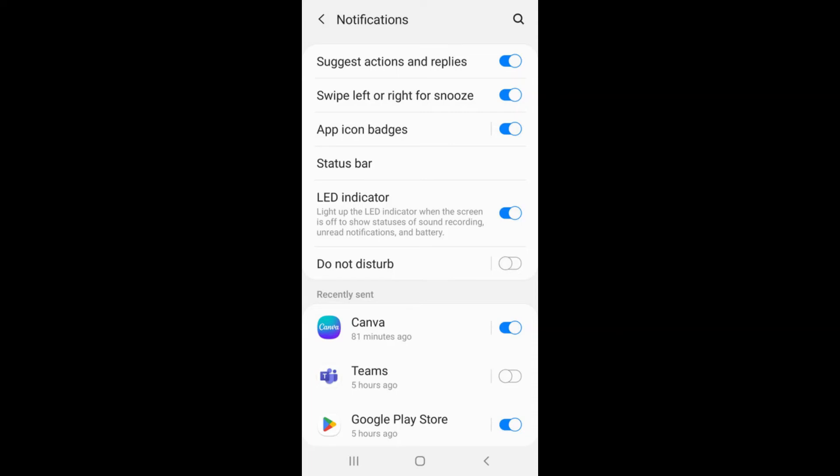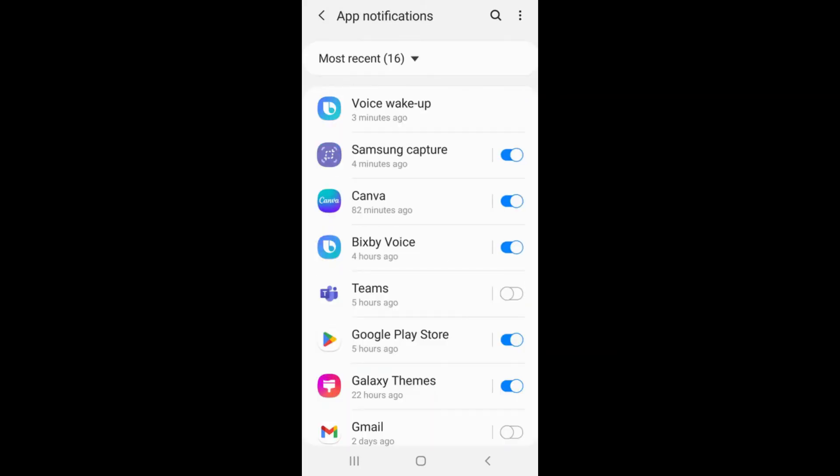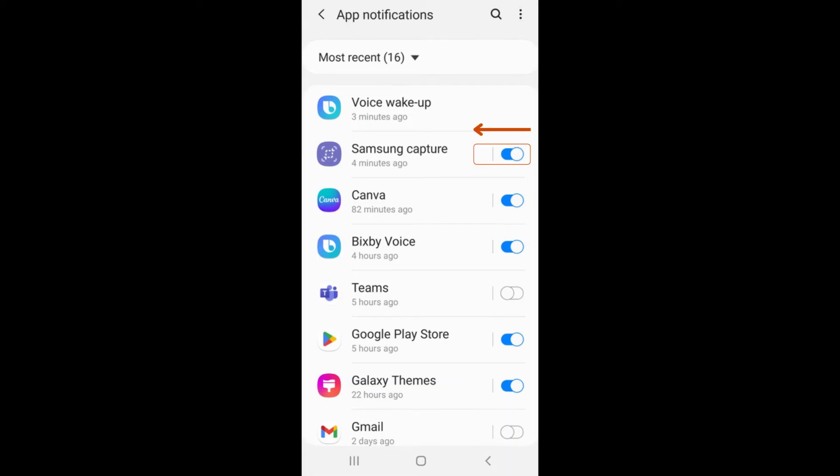You can manage individual app notifications by scrolling down to see the bottom section. Select See All to view a list of all your downloaded apps, where you can go through individually and adjust the notification settings for each. Make sure to scroll down to see all the apps there.